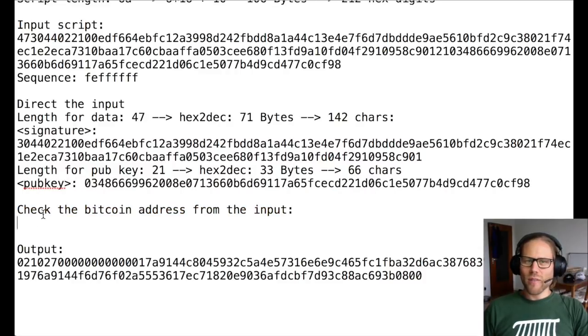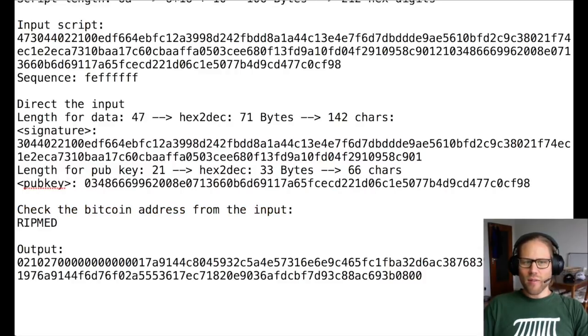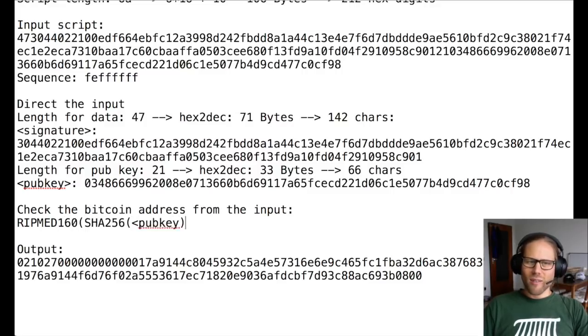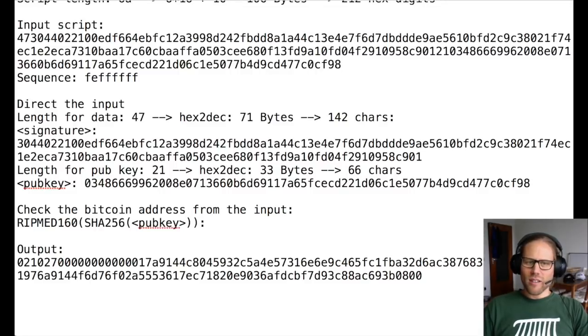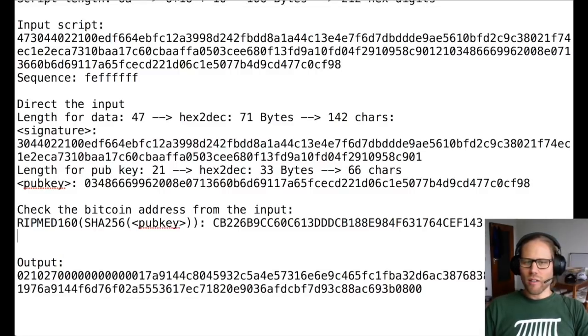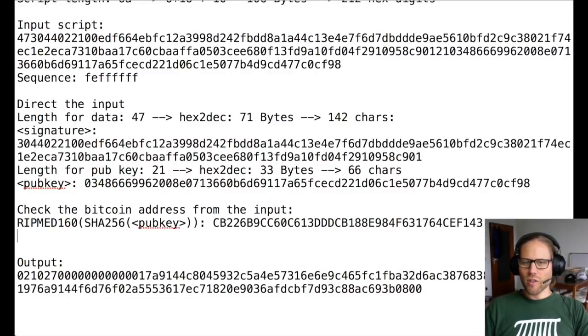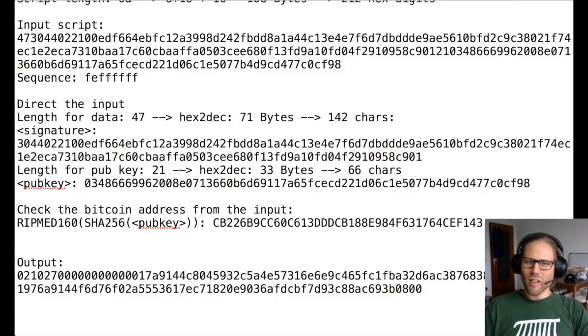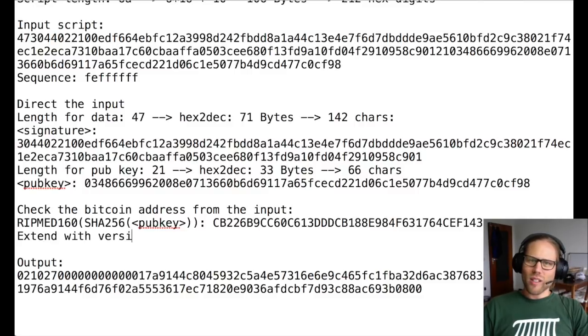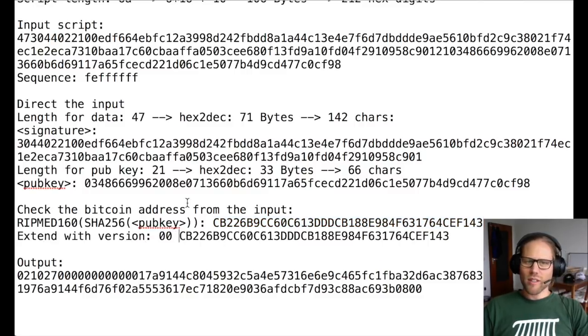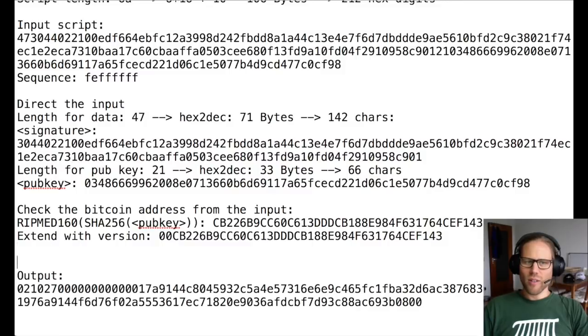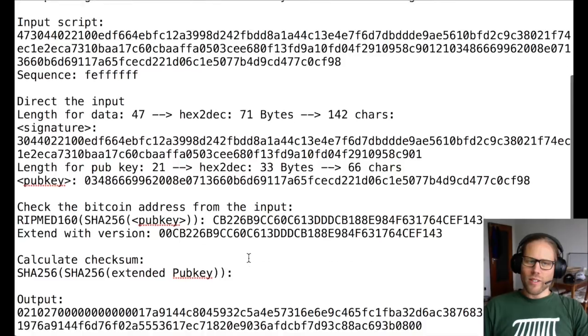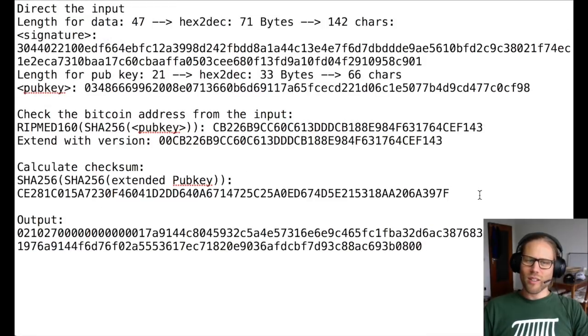But we can look if this is really the Bitcoin address, we have to take the SHA256 hash of the public key and then the RIPEMD160 hash of it. And we get this number. There is actually a tool that I'm linking in the description of the video that I'm also using later, where you can see how to derive such a hash. And then we need to extend this with a version number, which in this case is 00. And then we need to calculate the checksum, which is just two times the SHA256 hash.